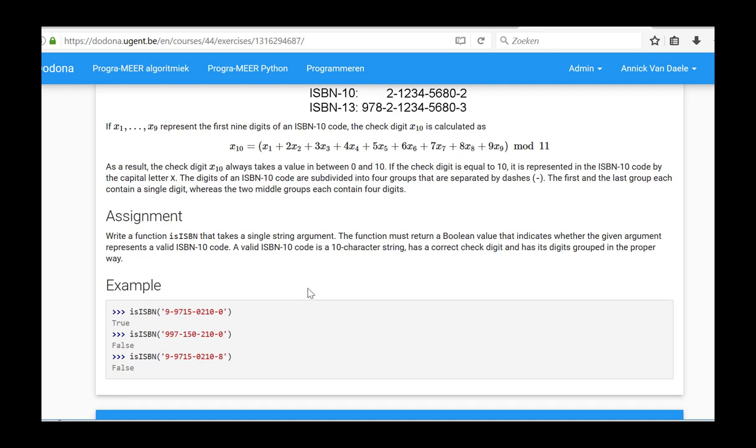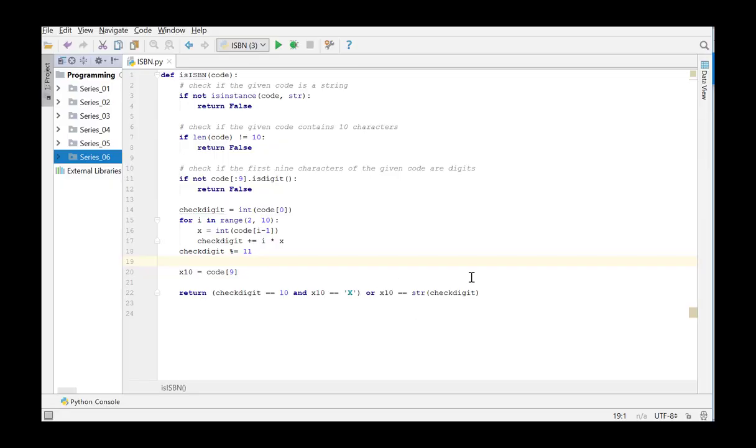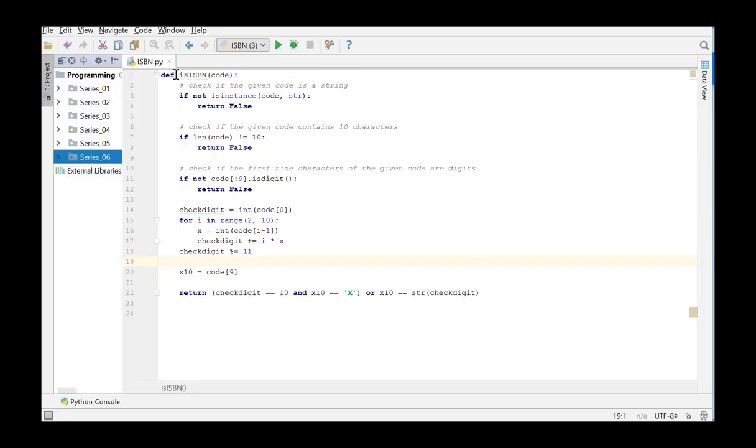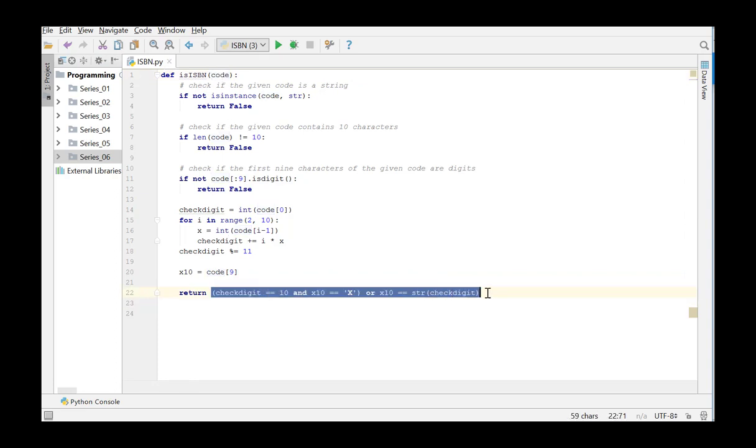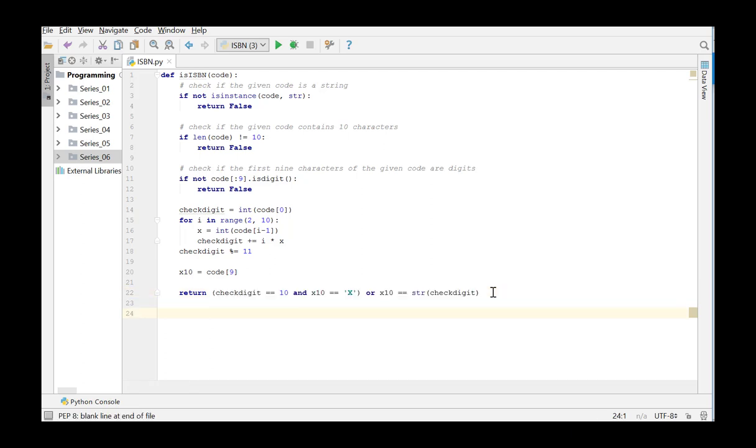To solve this exercise, we will start from the solution in the fifth series. Let's switch to PyCharm. In this solution, the check digit has been calculated in a function is ISBN that takes a single string argument. This function returns a boolean value that indicates whether or not the argument represents a valid ISBN-10 code.